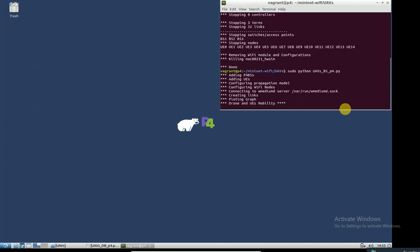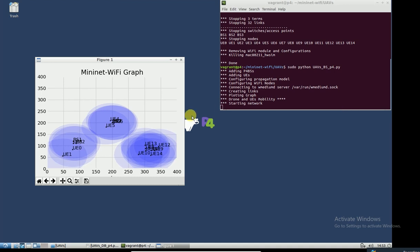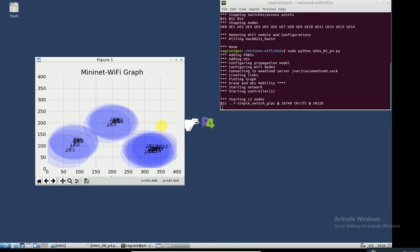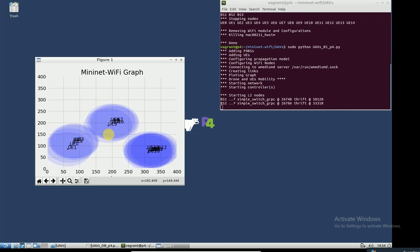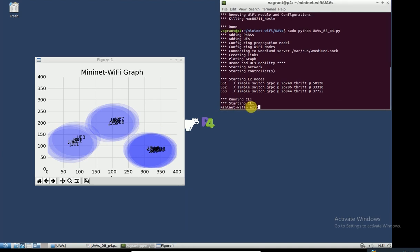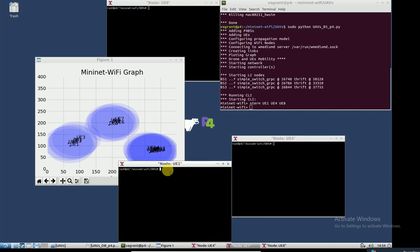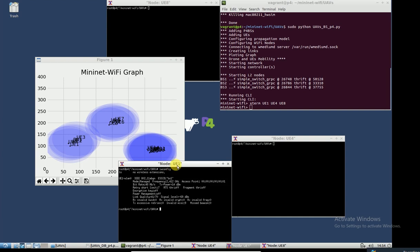Let me show you the next step where I installed the rules on the base stations and actually created the connectivity, then check the connectivity between different users. We should wait a minute — okay, it's running. I'll choose different users. Before pinging, I'll show you the wireless connectivity between users and base stations.